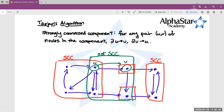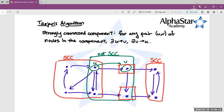If a node were in a strongly connected component of size greater than one, and you had another node V, then there would exist a path from U to V and a path back from V to U — therefore there must be a cycle passing through U. So if a node has no cycles passing through it, it has to be its own component. We've decomposed this graph of eight vertices into four strongly connected components: 4 + 1 + 1 + 2 = 8. Strongly connected components partition the vertices, meaning every vertex is in exactly one strongly connected component.